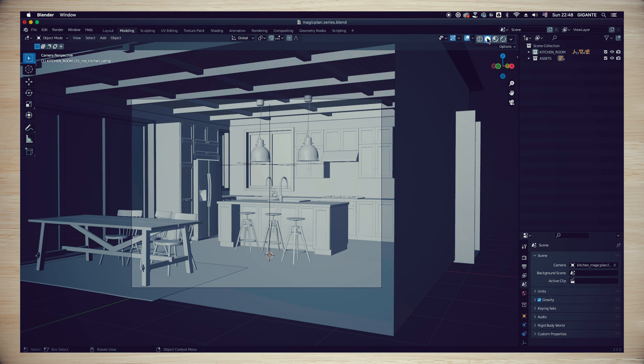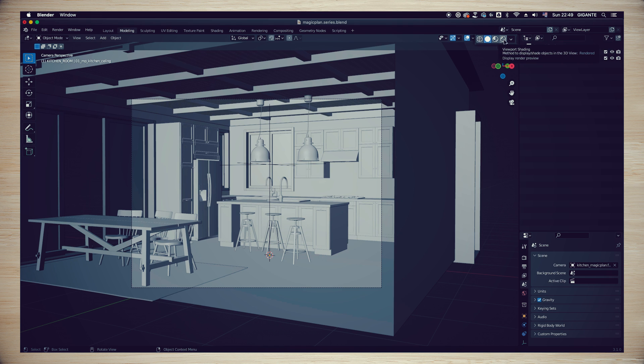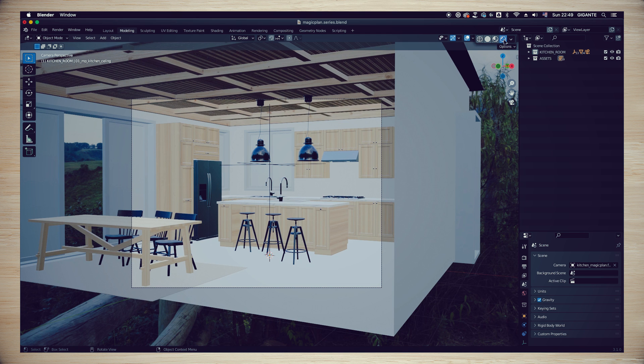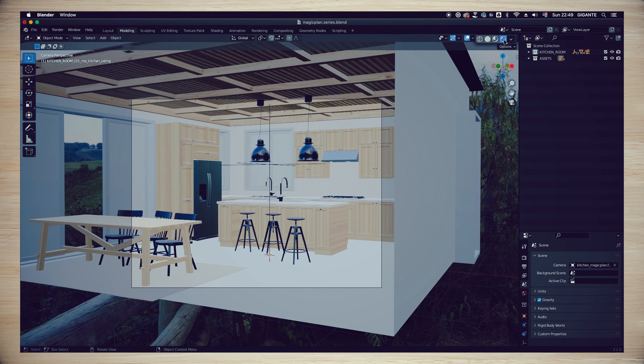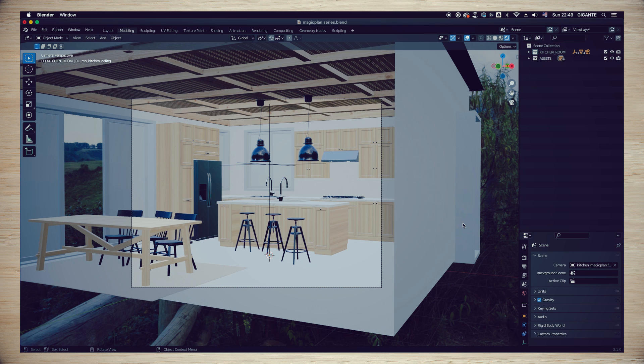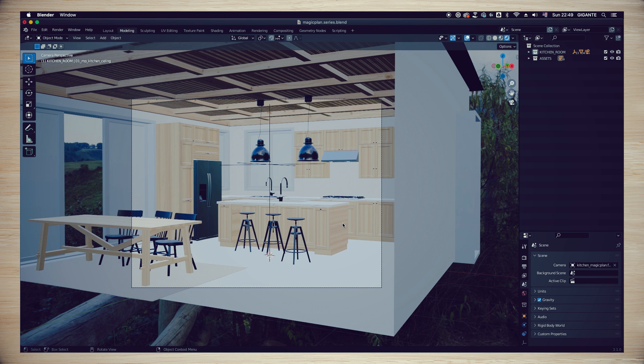Each one of those spheres controls a shading mode, and now we want to see a render view of our project. So go ahead and select the one in the far right as you see on my screen. The render view mode will start the rendering process. This can take a little while, but soon you will see that your room is now illuminated.